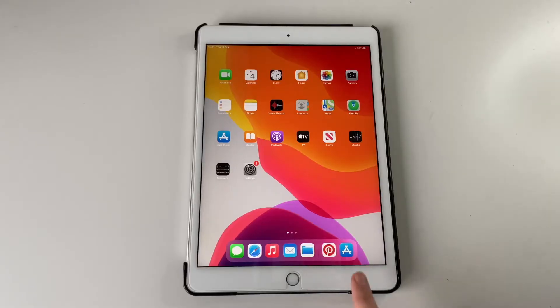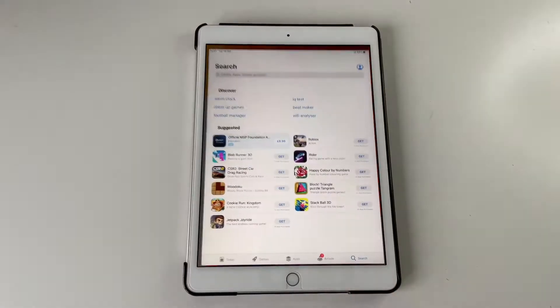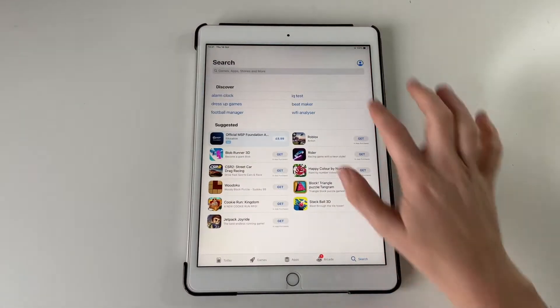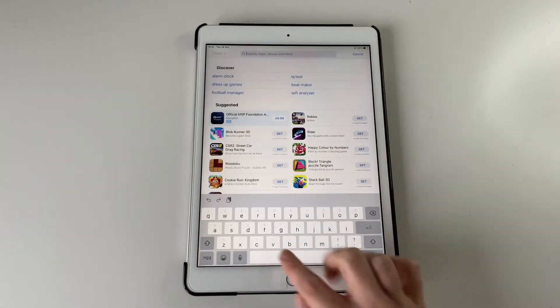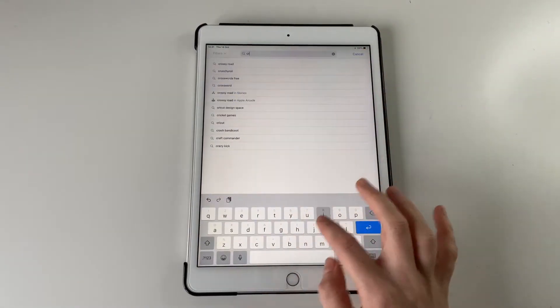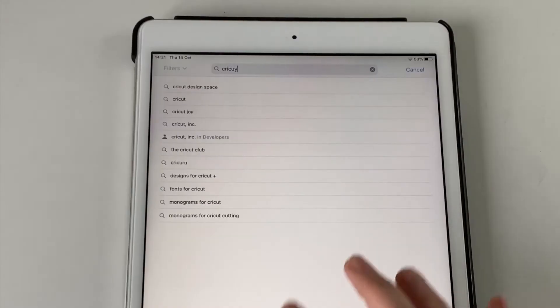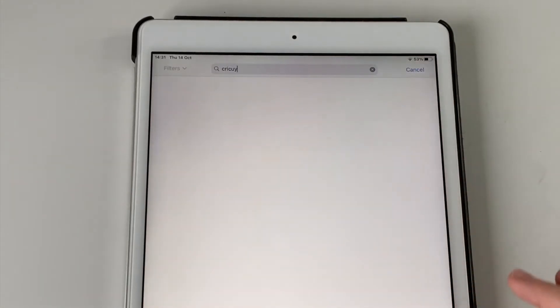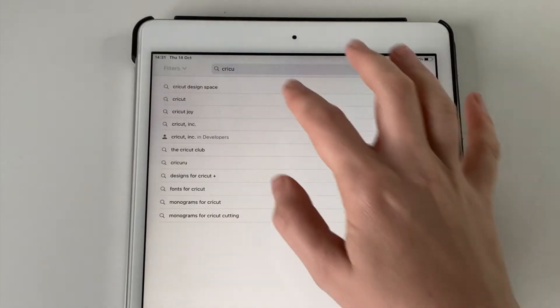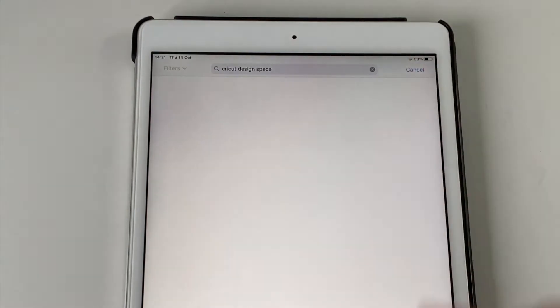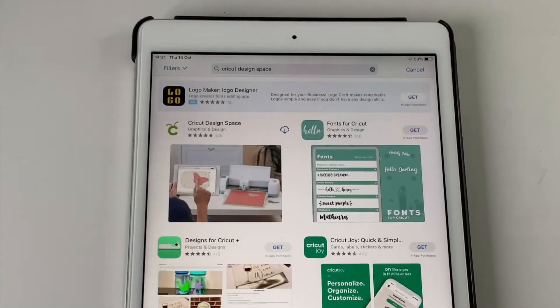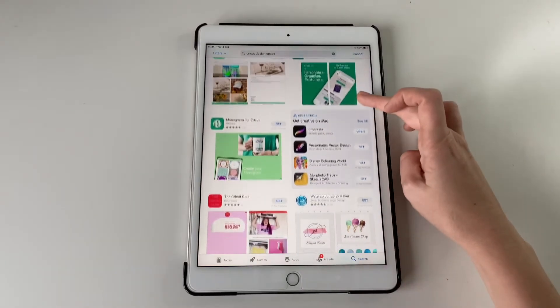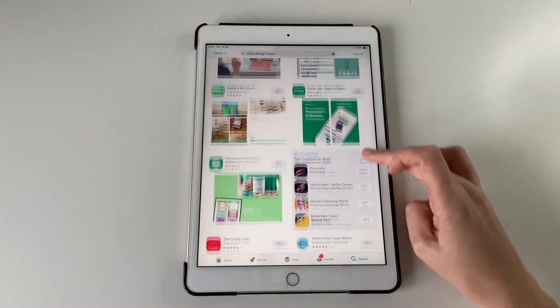So first thing to do is to get the app on your iPad. So go to the app store and type in Cricut. There are a few different apps that will come up but it's the Cricut Design Space official app that you're looking for at the top.